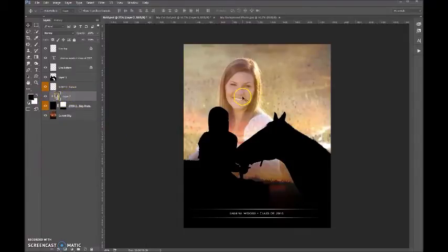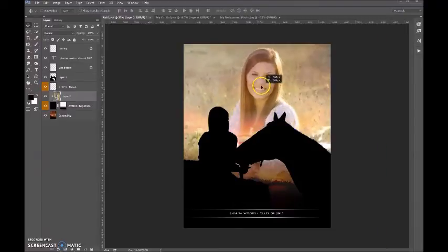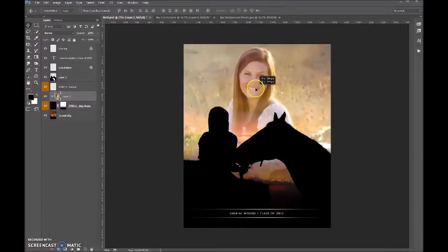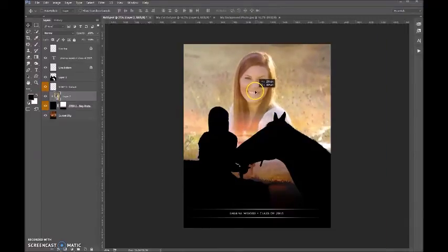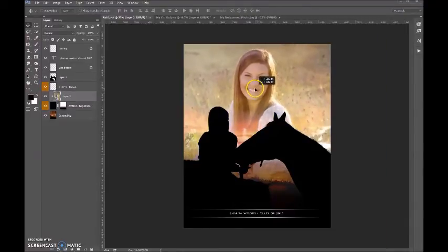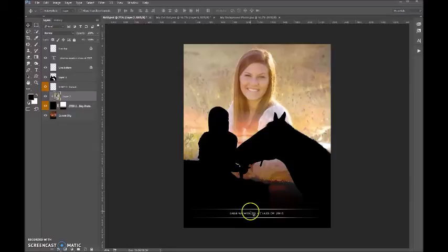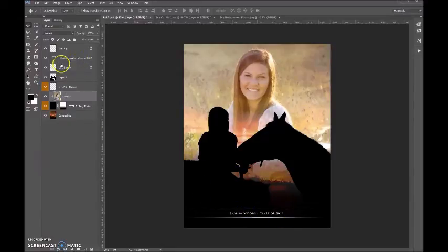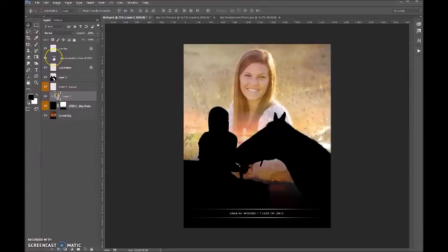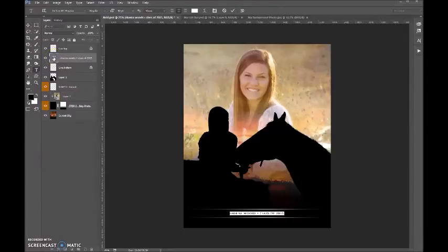So now let's just put her where we want her, and then you can come to the text layer. To edit that, we will double-click on this T right here and simply edit it.